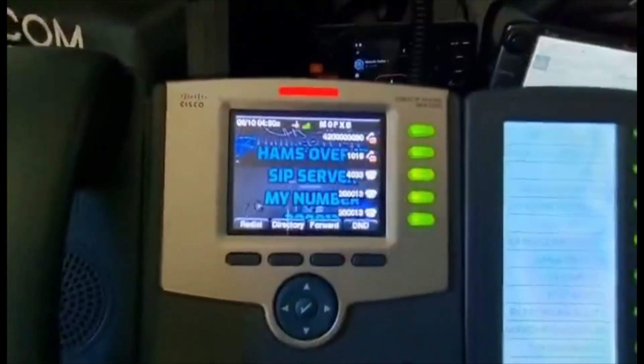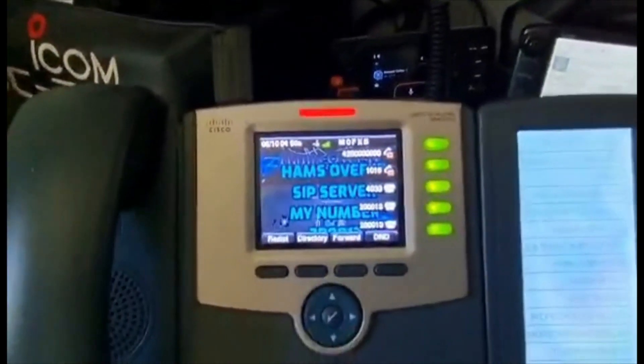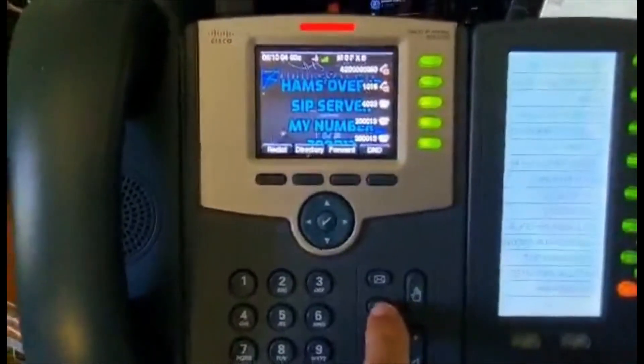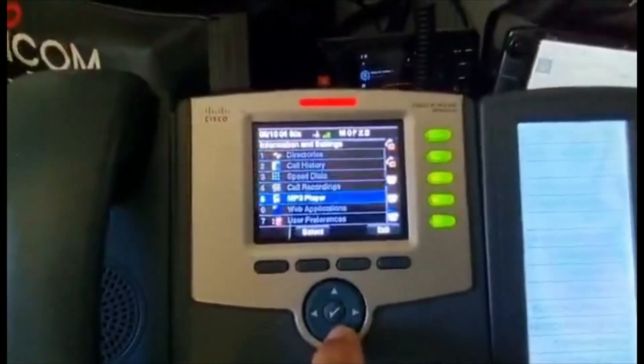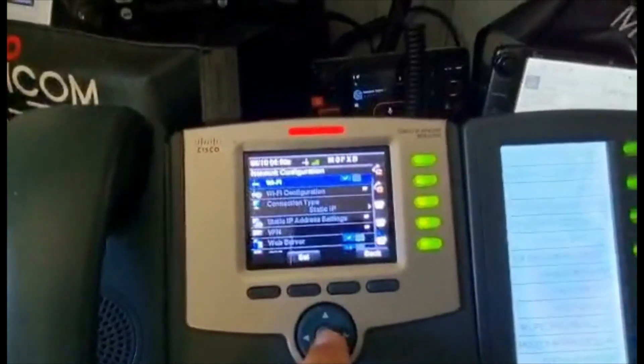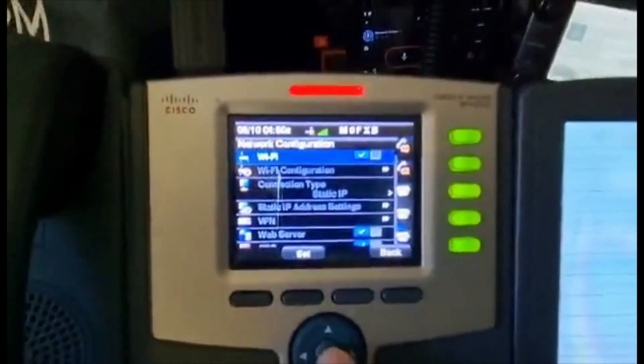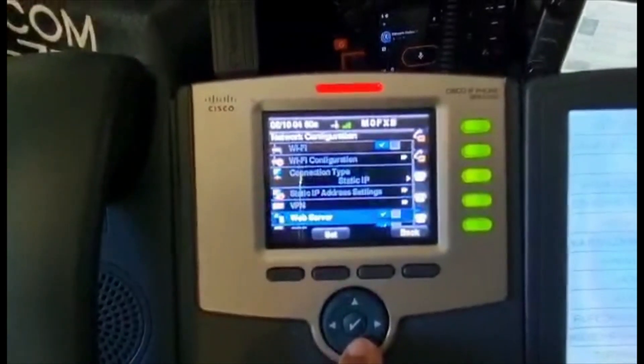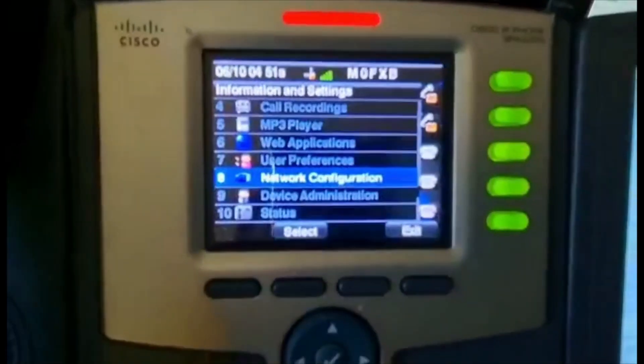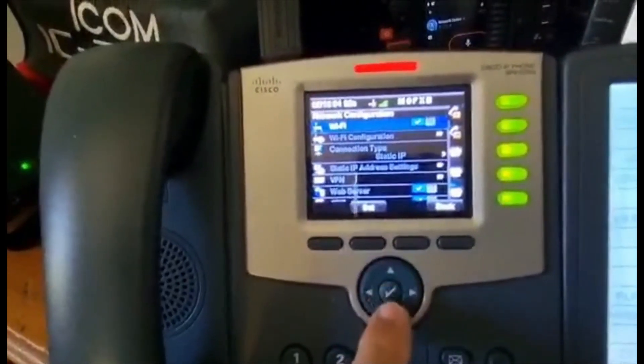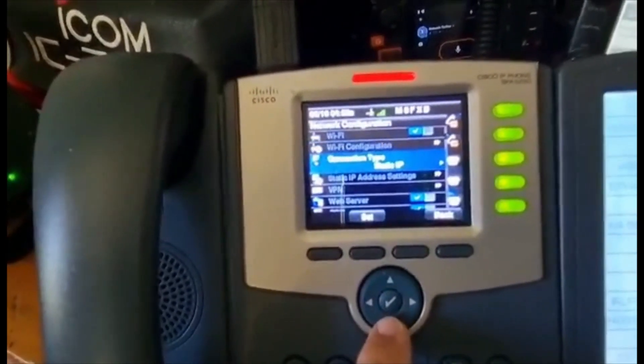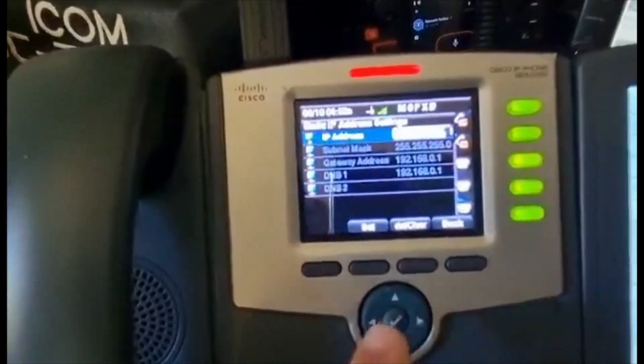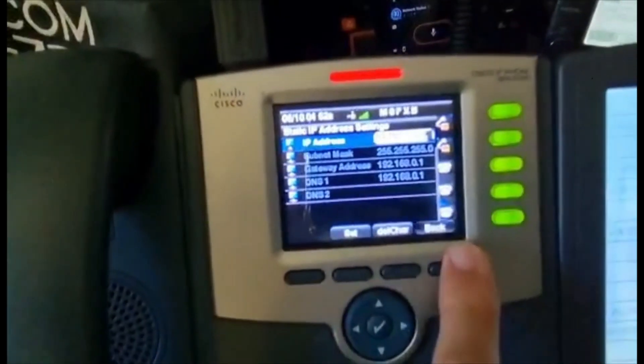To find your IP address, just go to your device, click Settings, go down to number 8 Network Configuration, hit that, and then go to Static IP Settings. On mine it's 192 because mine's on static. That's where you find your IP address.